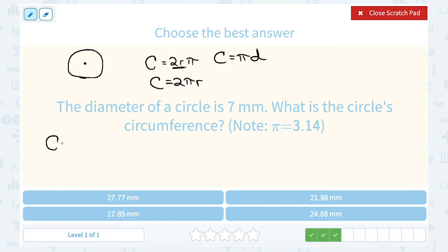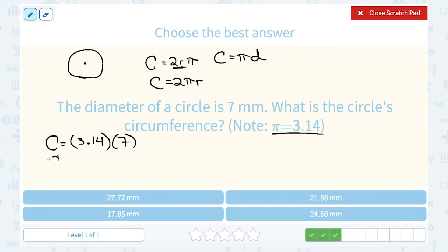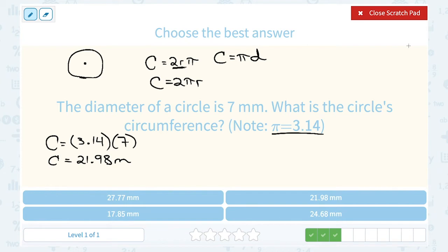So I'm going to say the circumference is equal to pi — they told us to approximate pi using 3.14 — so 3.14 times the diameter, or 2 times the radius. I already know the diameter, or 2 times my radius, is 7. 3.14 times 7 gives me 21.98. And of course our units were in millimeters, so 21.98 millimeters would be our circumference, the distance all the way around the edge of that circle.